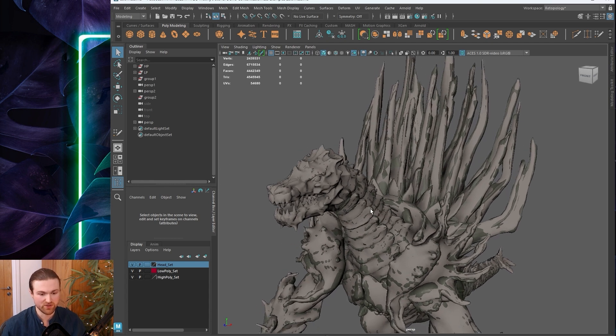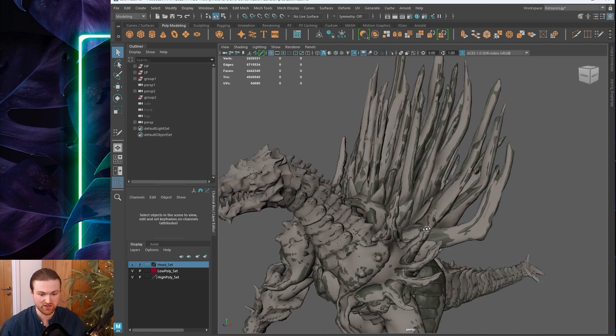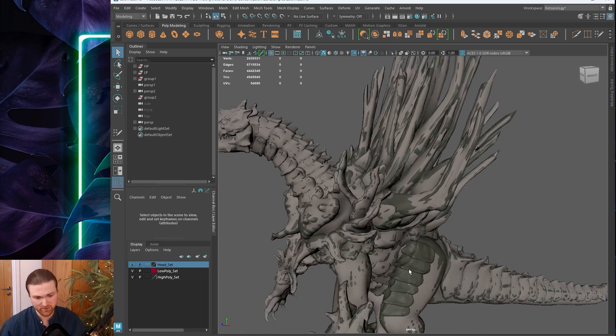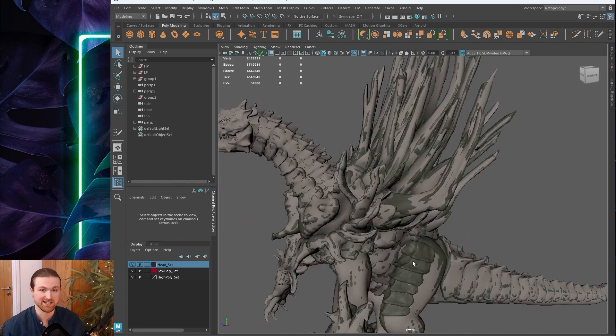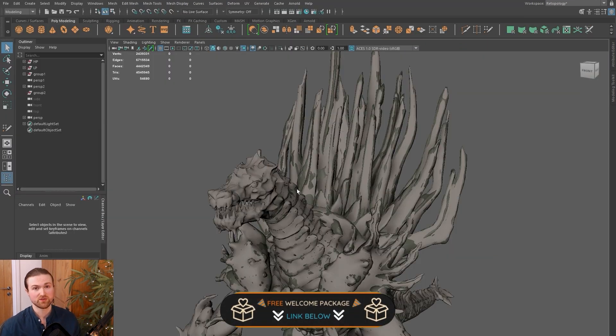At some point, I'll also show you guys how to fully retopologize a creature like this. I think it'll be a good one because there's so many different unique shapes, different layers, and systems that can get quite complicated.